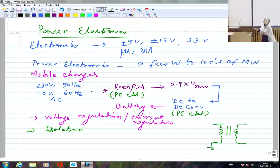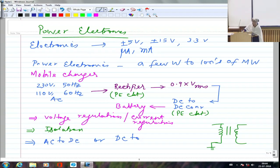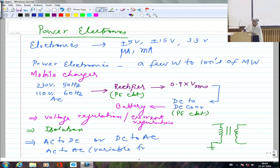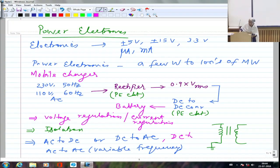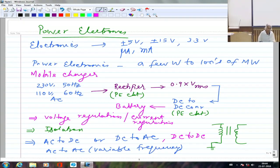Beyond regulation and isolation, power electronic circuits also perform power conversion: AC to DC, DC to AC, AC to AC with variable frequency, and DC to DC — all four types. For example, giving a 50 Hz supply and getting a 100 Hz AC output. We can convert frequency, magnitude, or both. DC can be considered zero frequency.